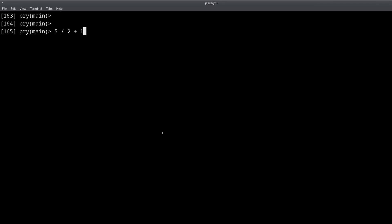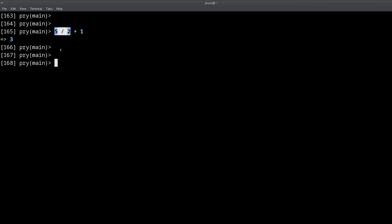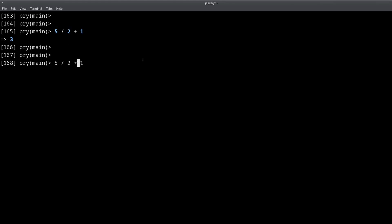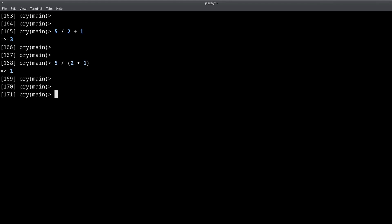While we're on the topic of numbers, I also want to show you operator precedence. When we have a division and an addition in the same expression, the order in which operations happen is not just left to right — it also depends on which operator you're using. In this case, division happens before addition. We can change this by using parentheses, just like in regular math, and of course that changes the result.